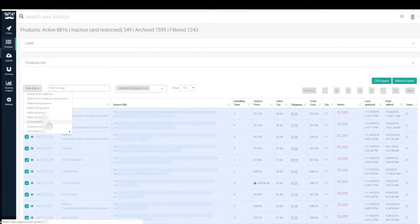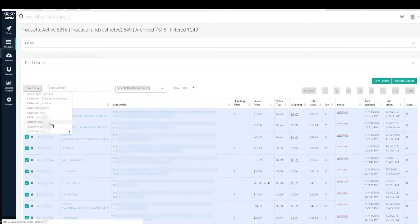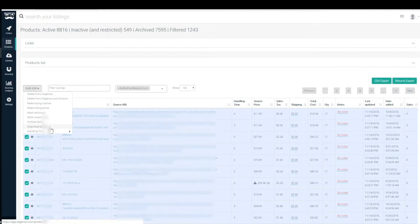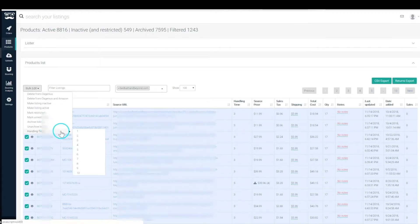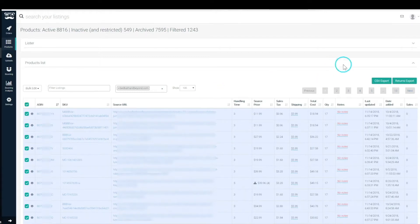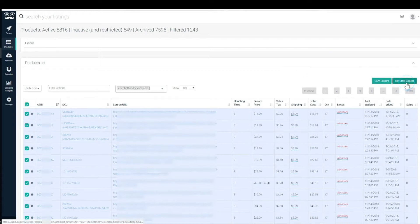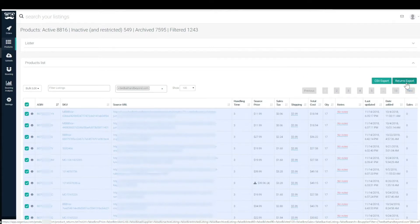Archive listings, we spoke about listings that you don't want for tracking ever again but you also don't want people to be able to list to that ASIN again. Unarchive listing is just the inverse of that. And handling time we already spoke about. Returns export up here next to the CSV export